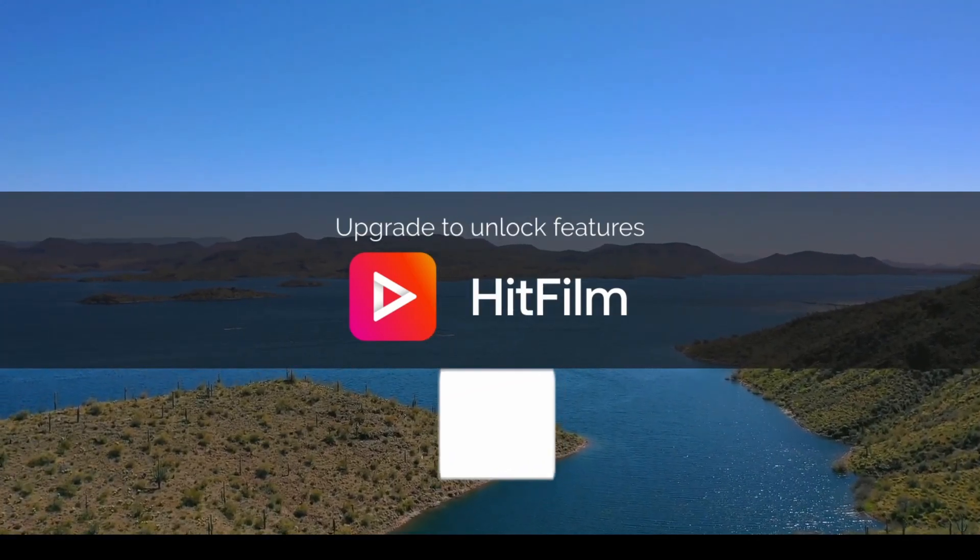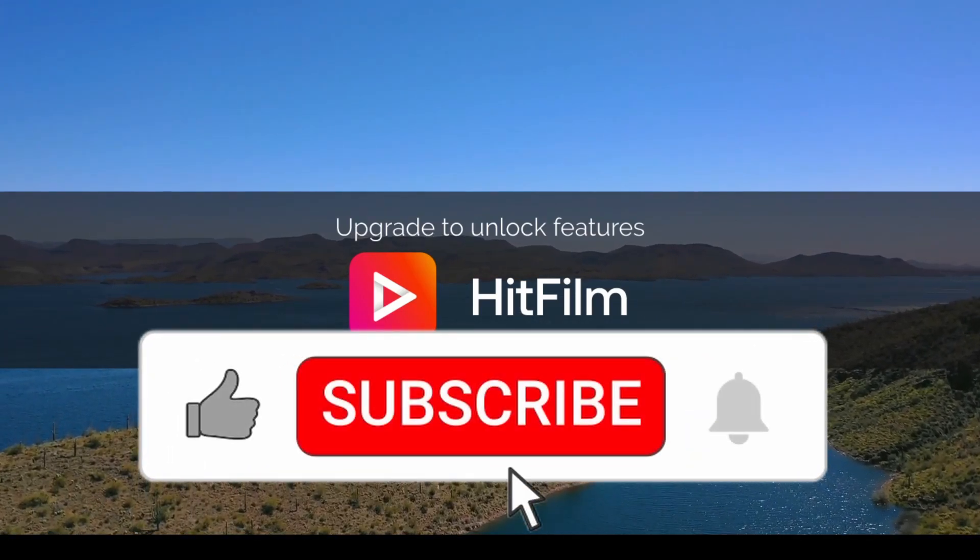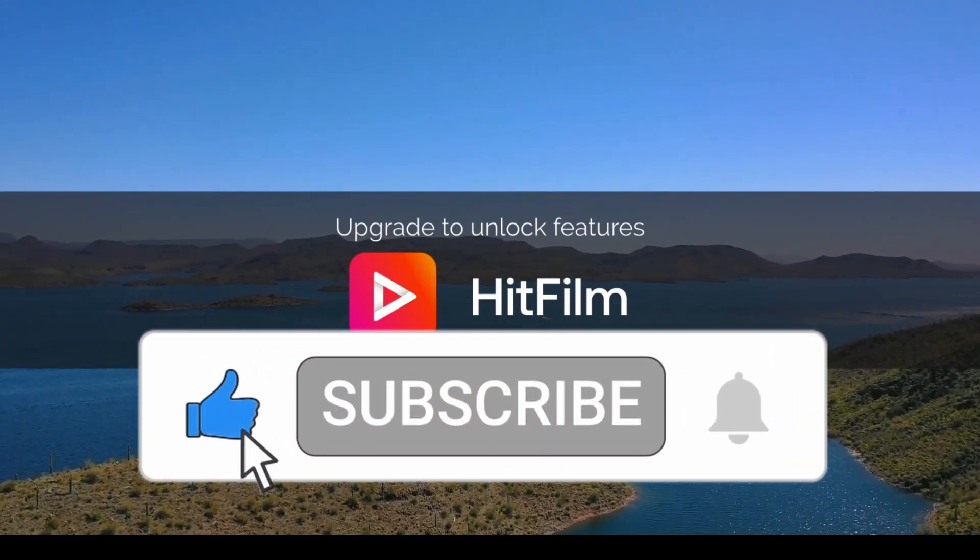Don't forget to hit like on the video and subscribe for more HitFilm videos. We'll see you later.